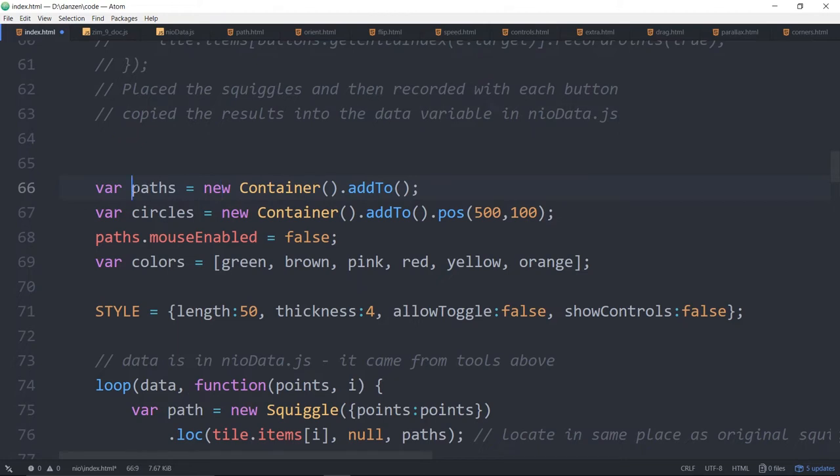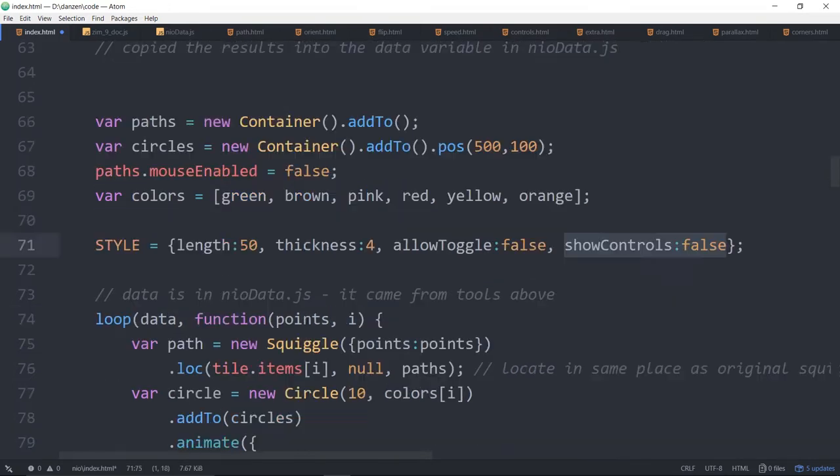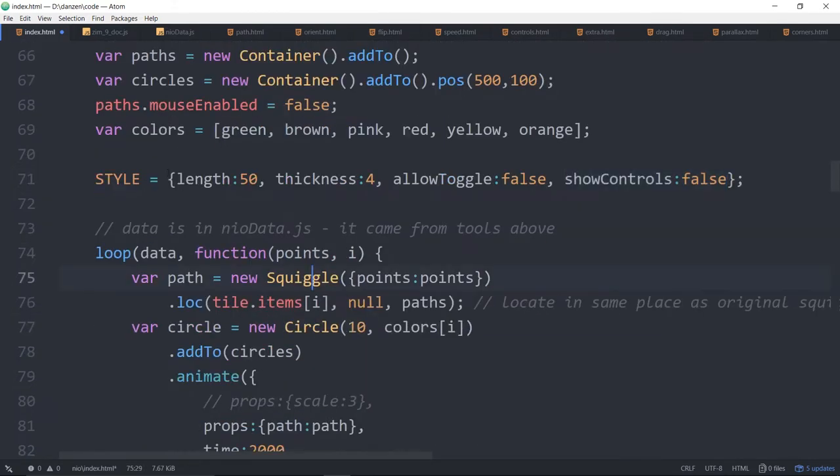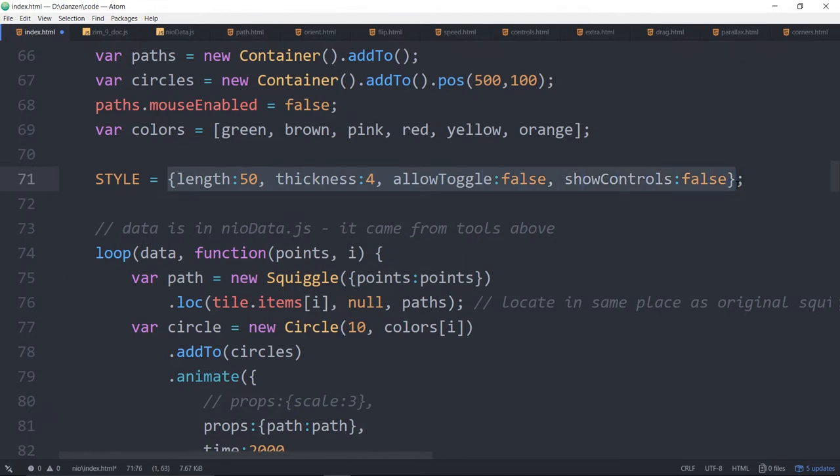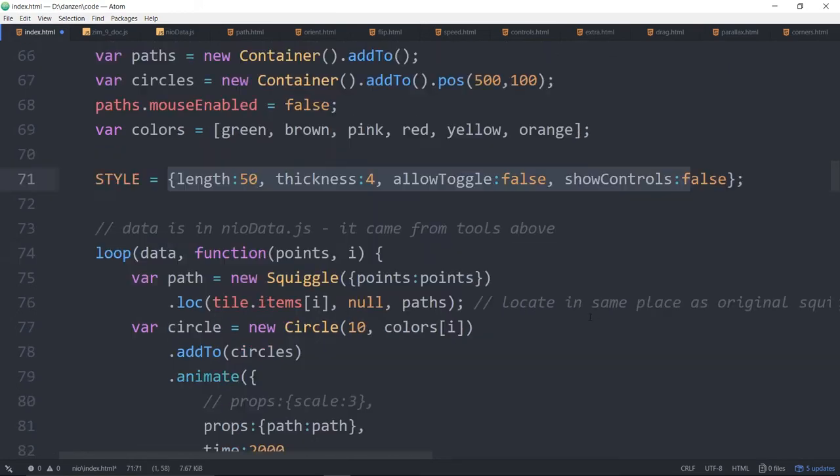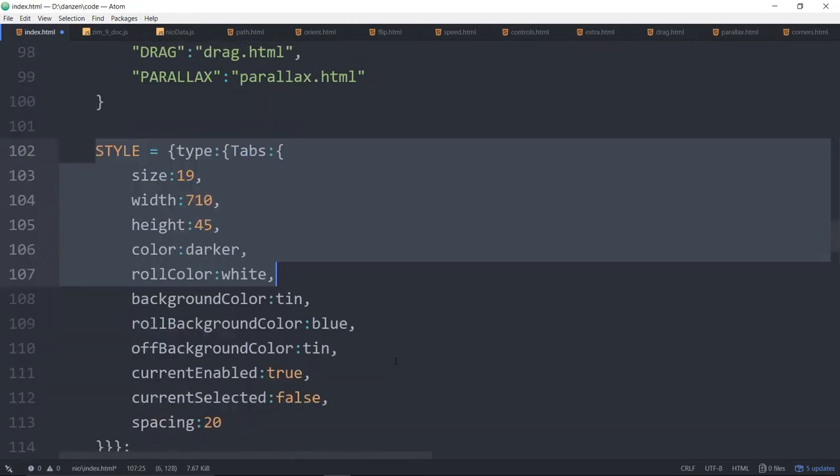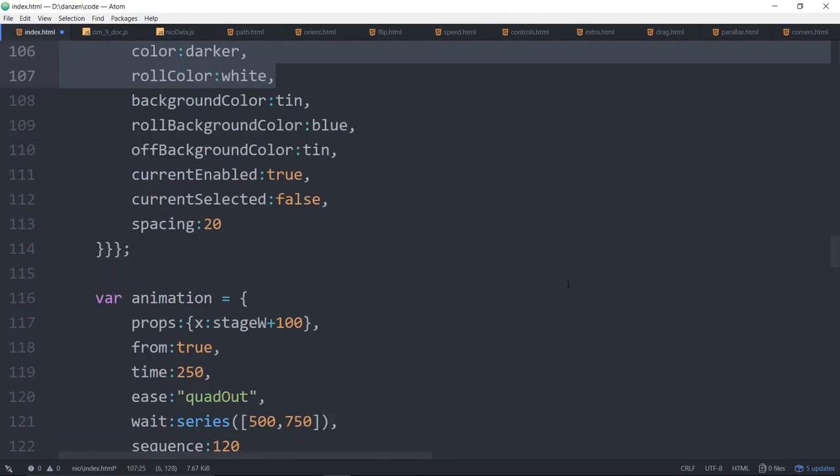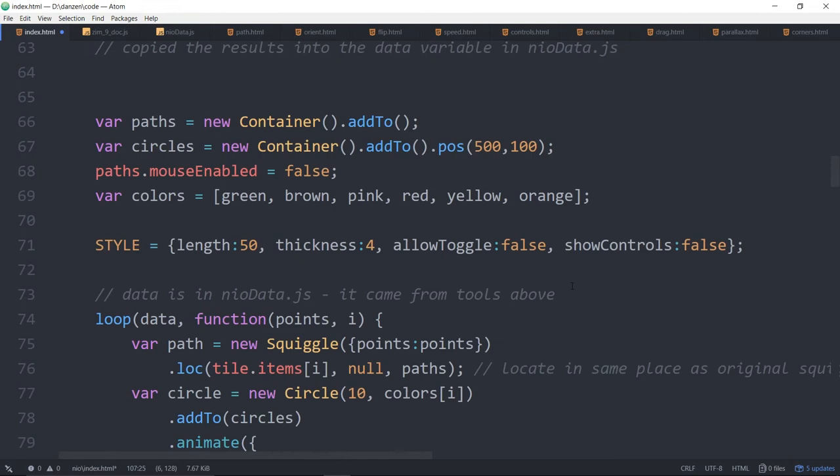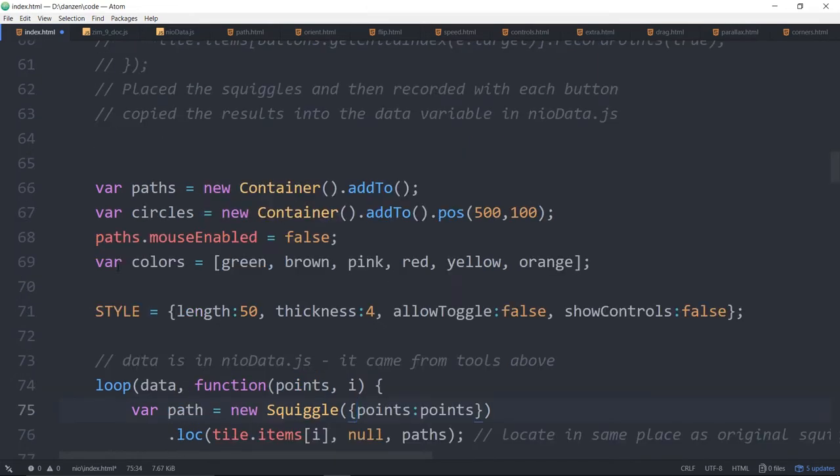We have a couple containers for the paths and for the circles. We will style the squiggles that we make. Here's the style for the squiggles. Allow toggle false. Show controls false. So this is being passed in. Well that will just apply those styles to anything that has them. And the only thing we're making now is a squiggle. So that gets applied to the squiggles later on. We might do more styling. So there we created a new style thing and we're styling some other things later on. So you can temporarily style and then overwrite the style for later. Or we could have just taken all of these things and stuck them right in the loop of the squiggle, would have been fine too.